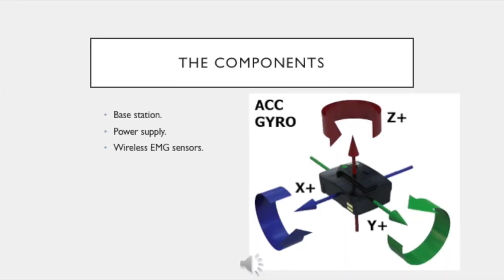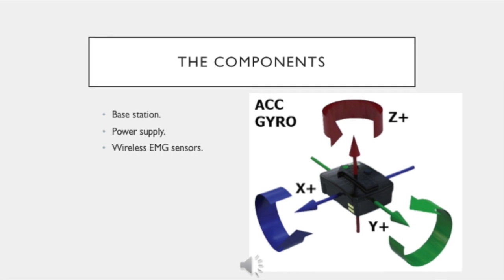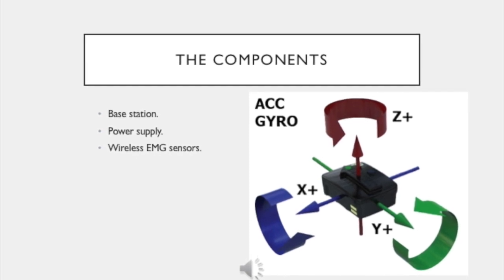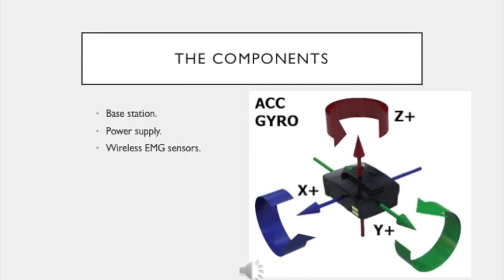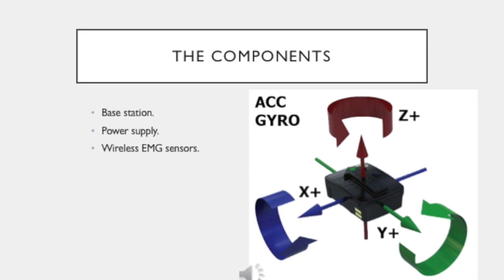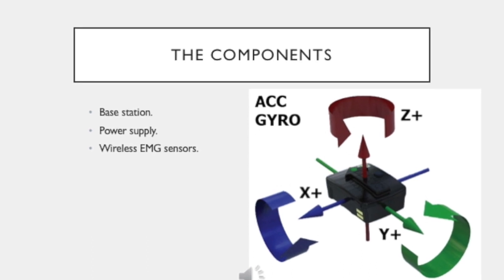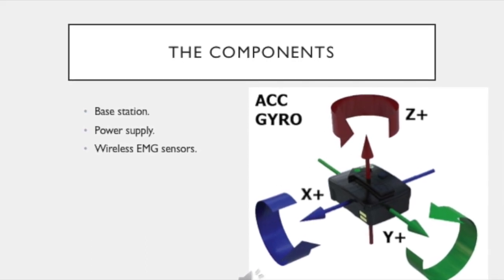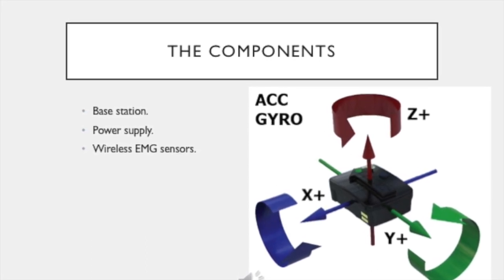While this tutorial is for the EMG component of the DELSYS system, each DELSYS-Trigno EMG sensor contains a three-axis accelerometer as well as EMG capabilities.